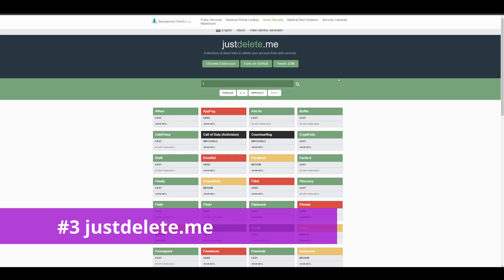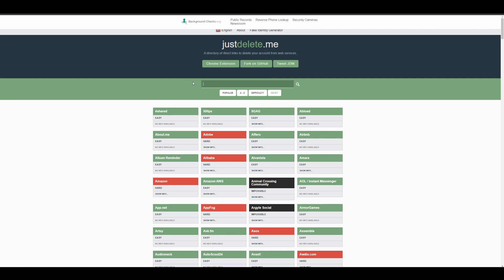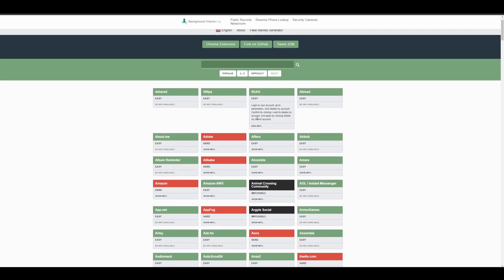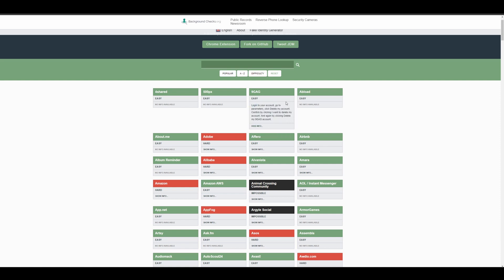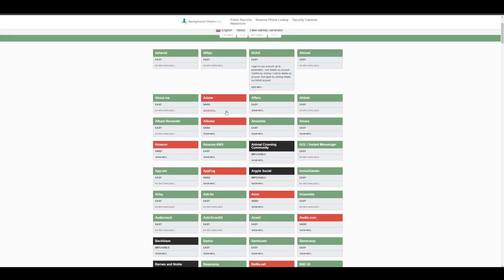Another really cool website is called JustDelete.me. And what this website will do is you can look in any service and it's going to show you exactly how to delete your information. So if you're looking at something like 9GAG, you can log into your account, go to parameters, and it's pretty much going to tell you for each website how to specifically delete your information and account.